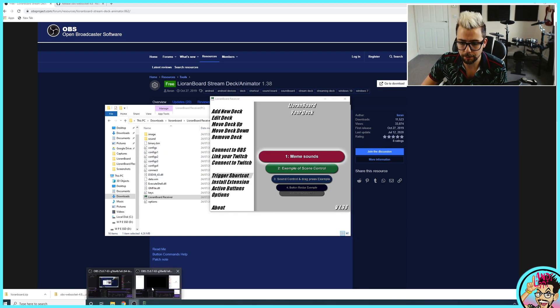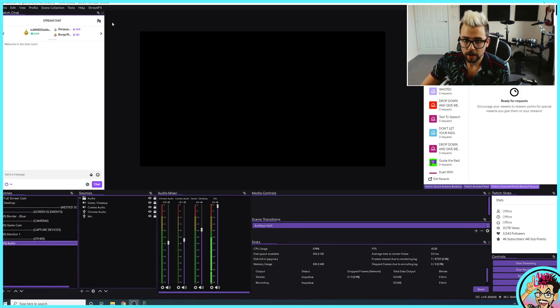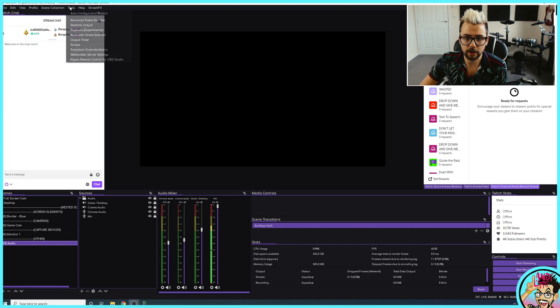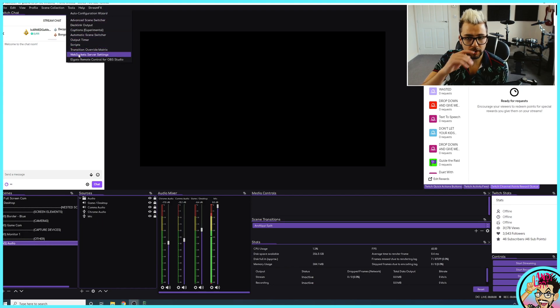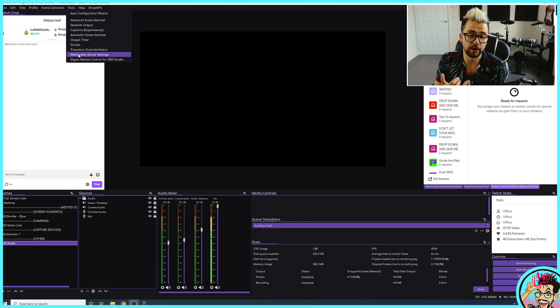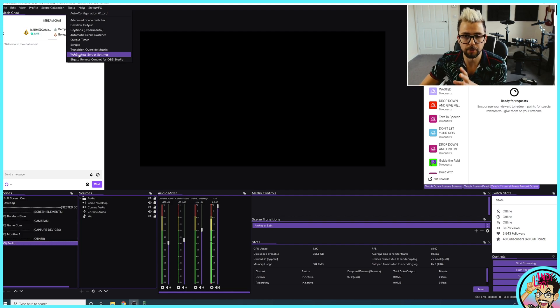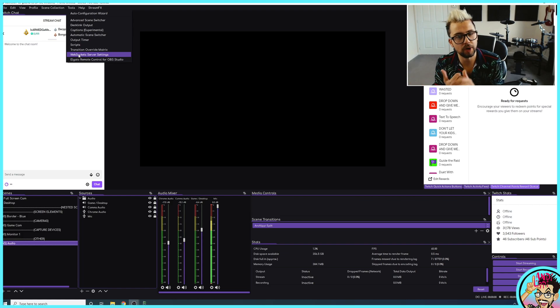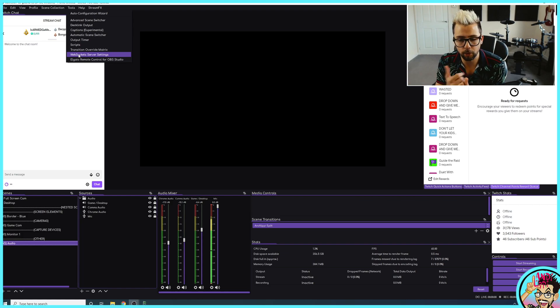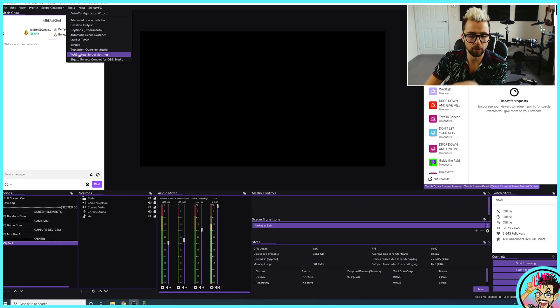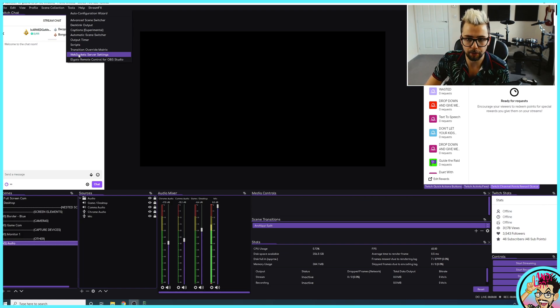We need to head into OBS. Just hit it and go up to Tools. And if you don't see WebSocket server settings, it means you've not installed the OBS WebSocket plugin correctly. So go through that kind of process again. Make sure you put it in the right folder. Or restart your computer.